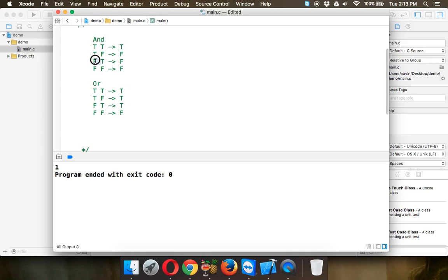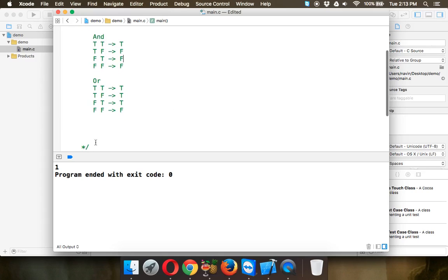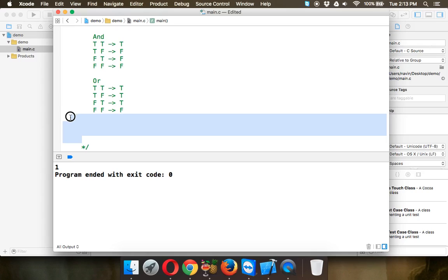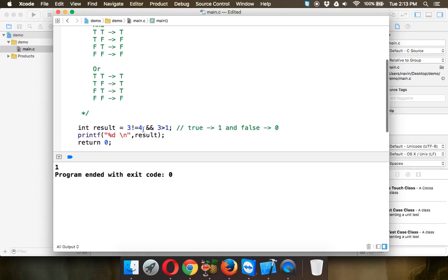Now if you have an expression where you have false at the start of an AND, will you check the second condition? Of course not — if the first is false, your answer is already false. So remember: for AND, if your first condition is false, the result will be false without checking the second. In C programming, true and false are represented as 1 and 0.